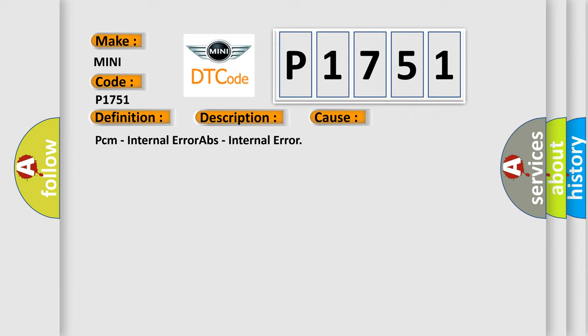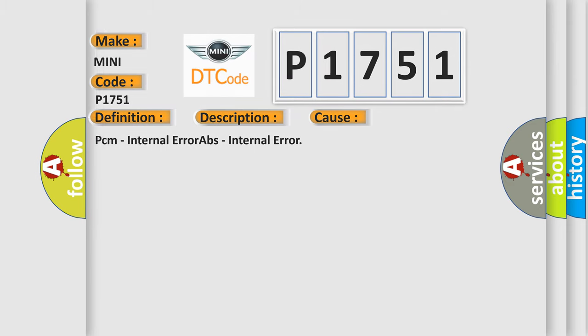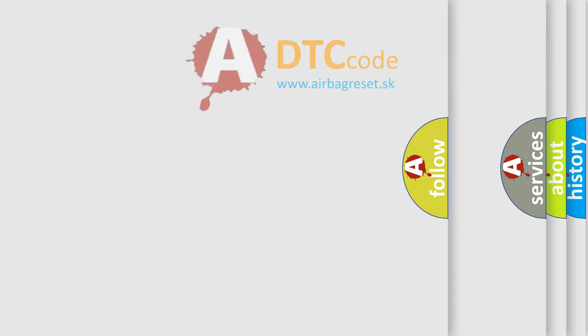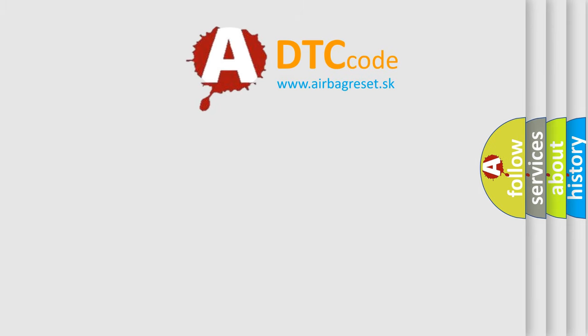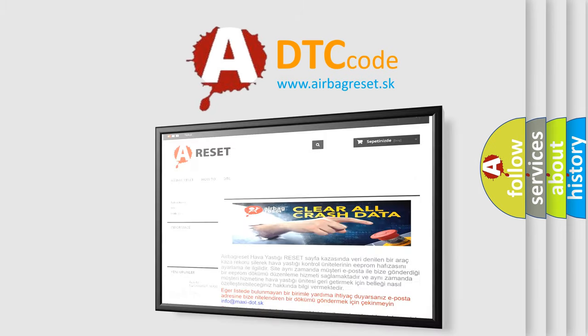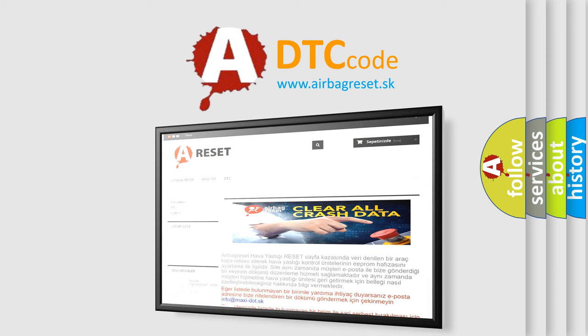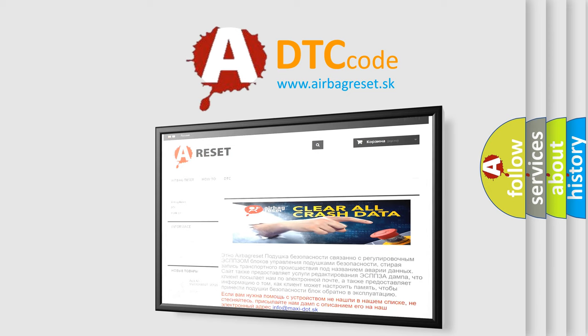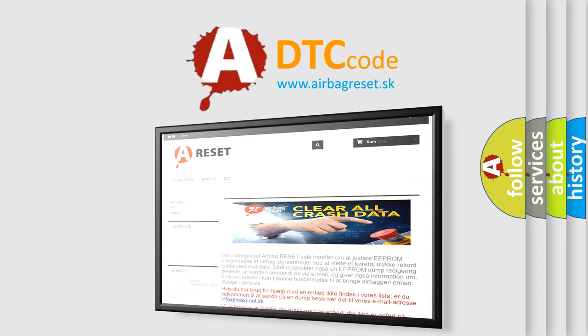The Airbag Reset website aims to provide information in 52 languages. Thank you for your attention and stay tuned for the next video.